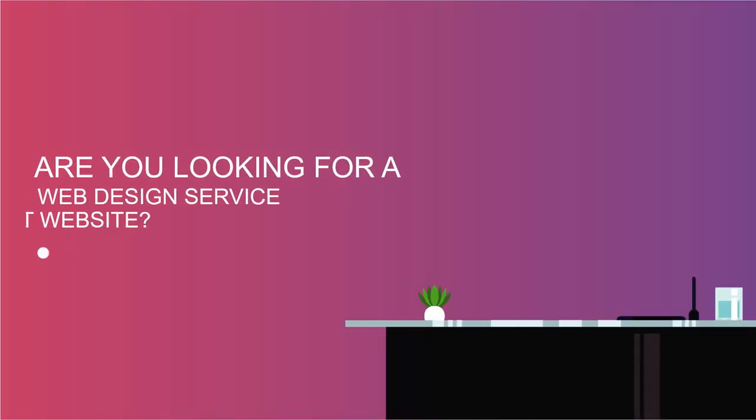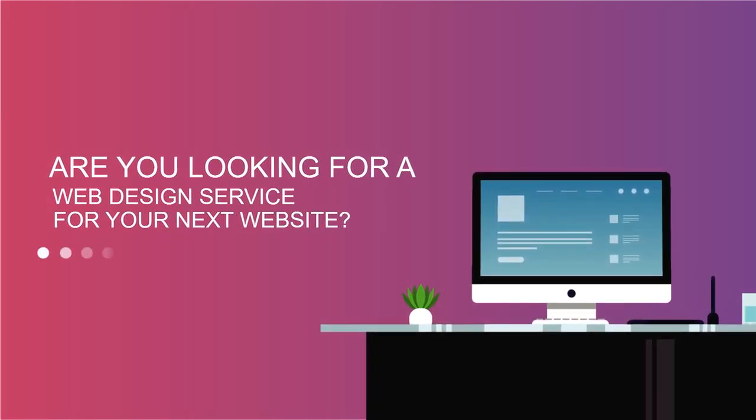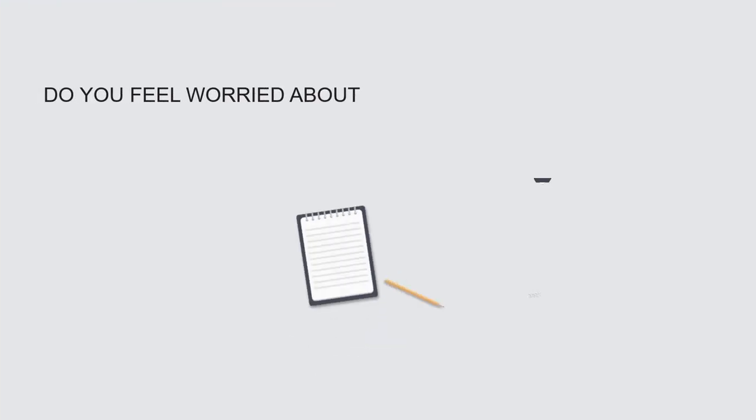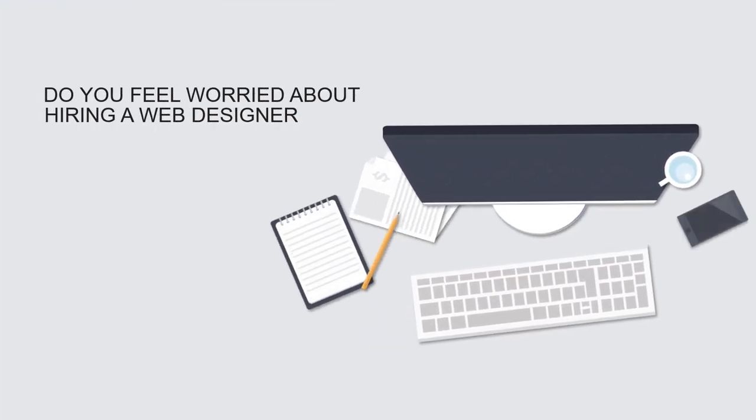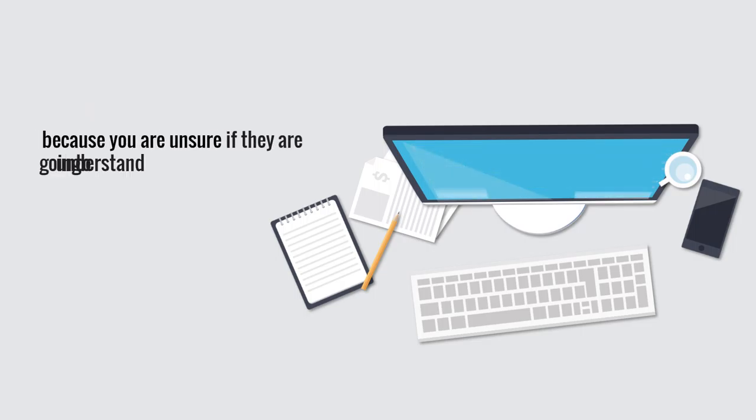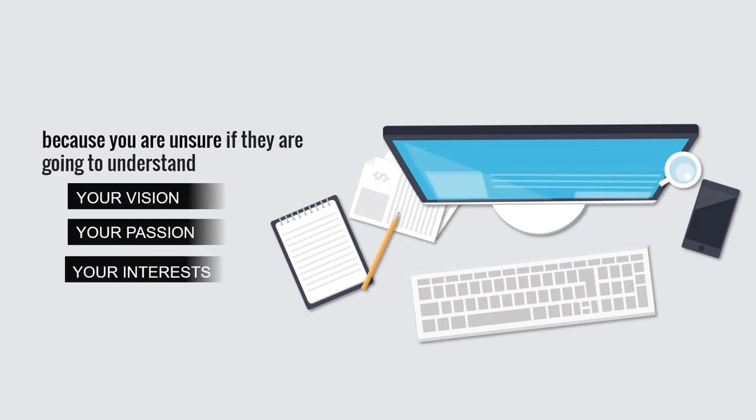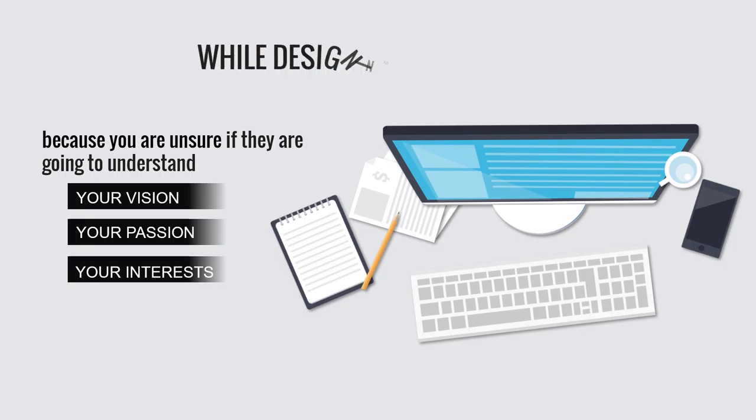Are you looking for a web design service for your next website? Do you feel worried about hiring a web designer because you are unsure if they are going to understand your vision, your passion, and your interest while designing your website?